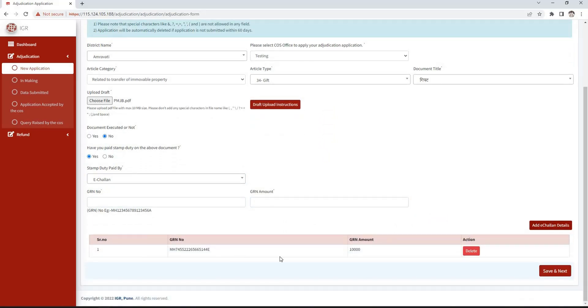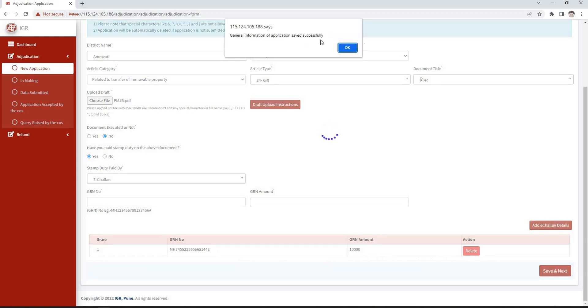The details that we have added will be displayed in tabular form. If the details are wrong or need to be changed, they can be deleted using the delete button. After filling the details, click on the save and next button.